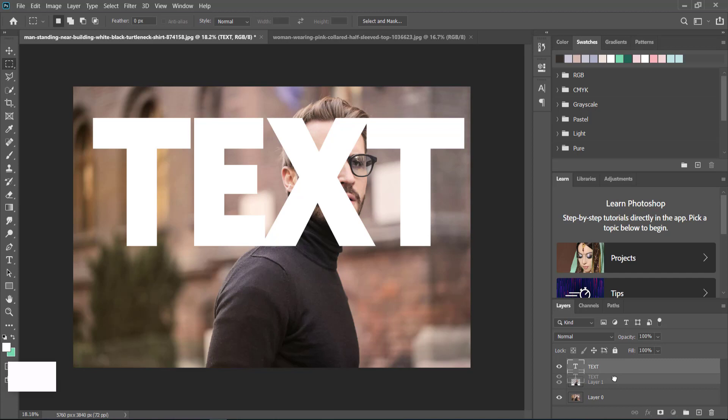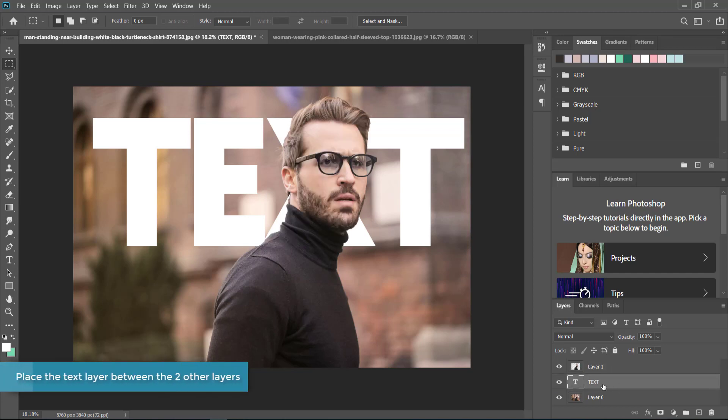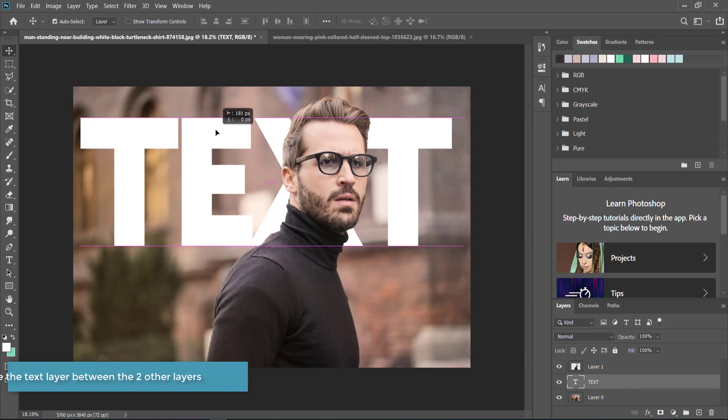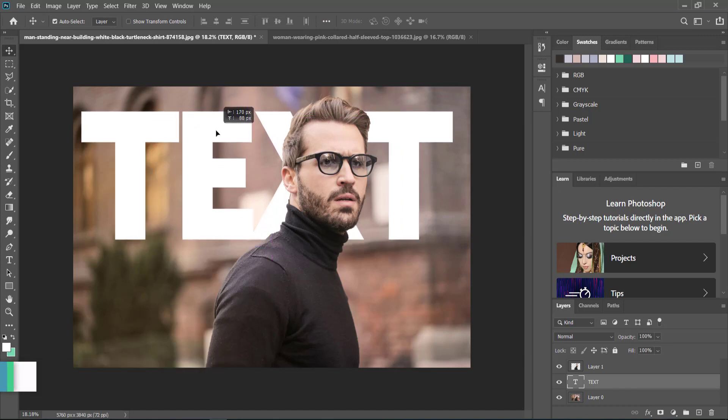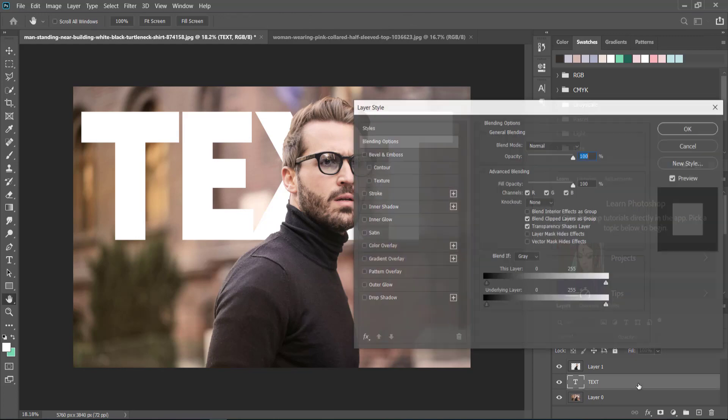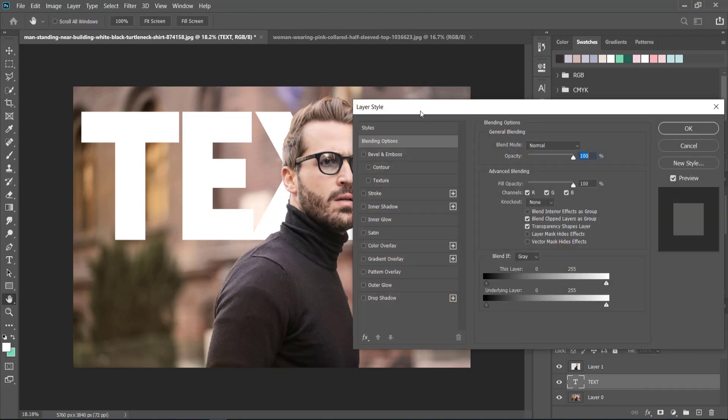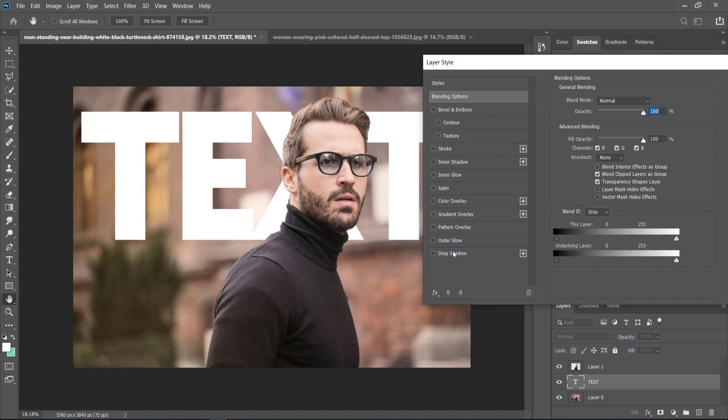Now all you need to do is place it in between those two layers and there you go, you've got the effect. The final thing I did was to add a gradient. To add a gradient, just double click on the text layer.